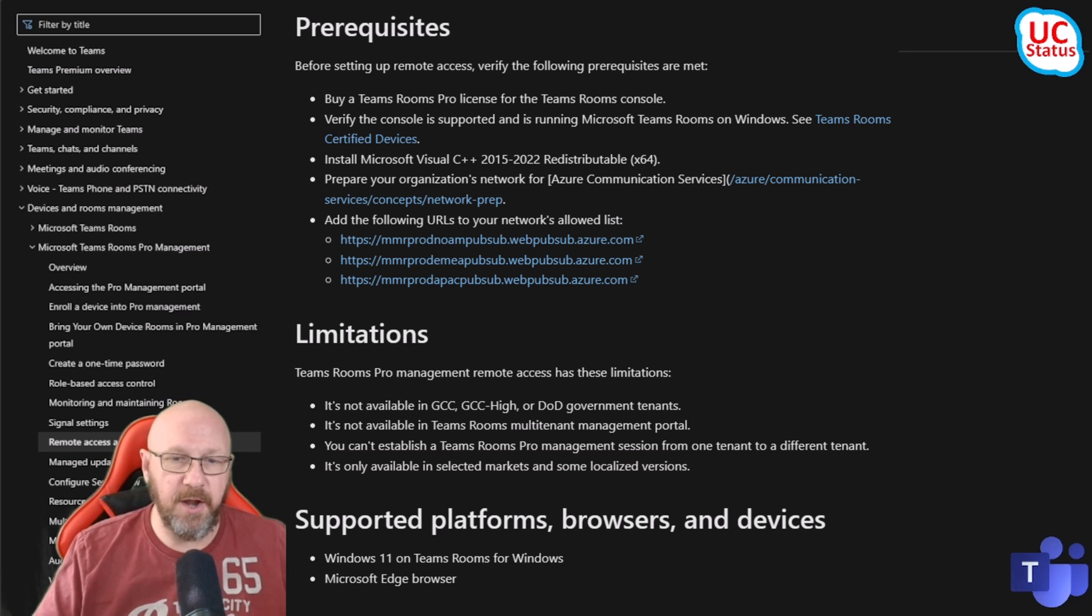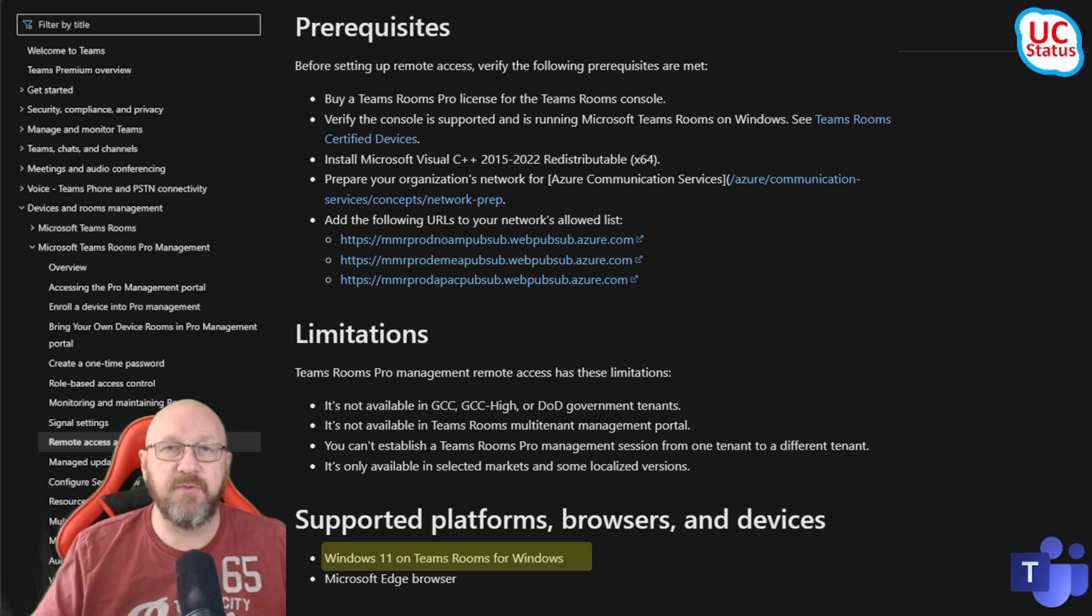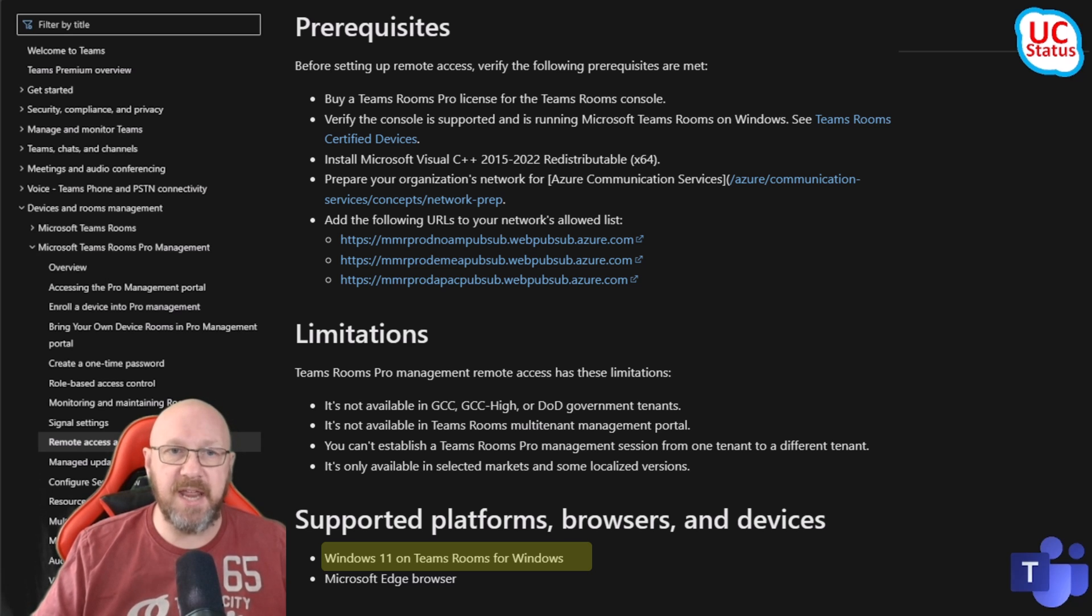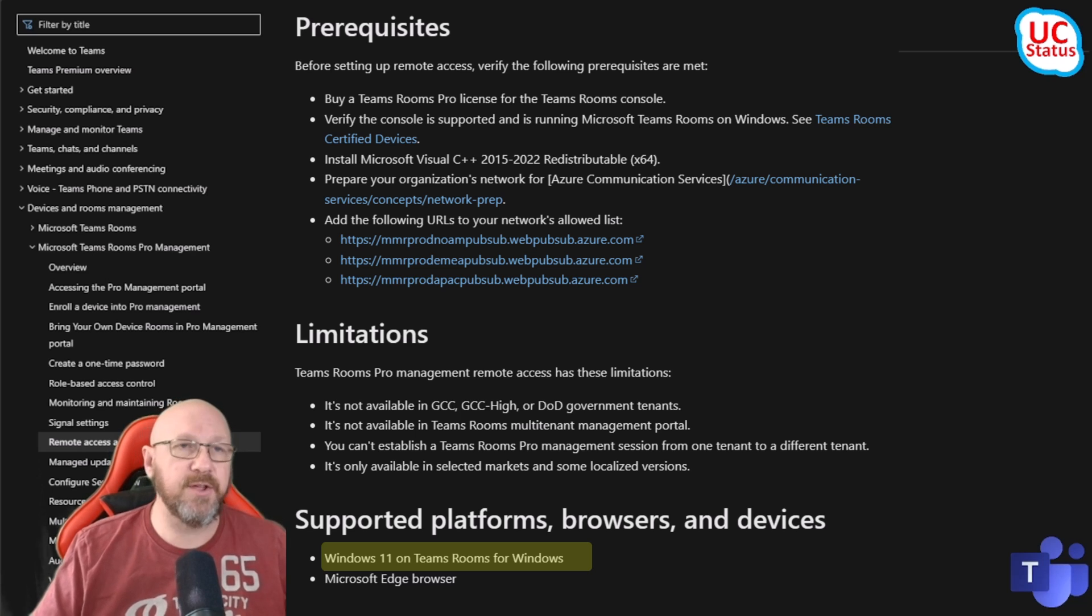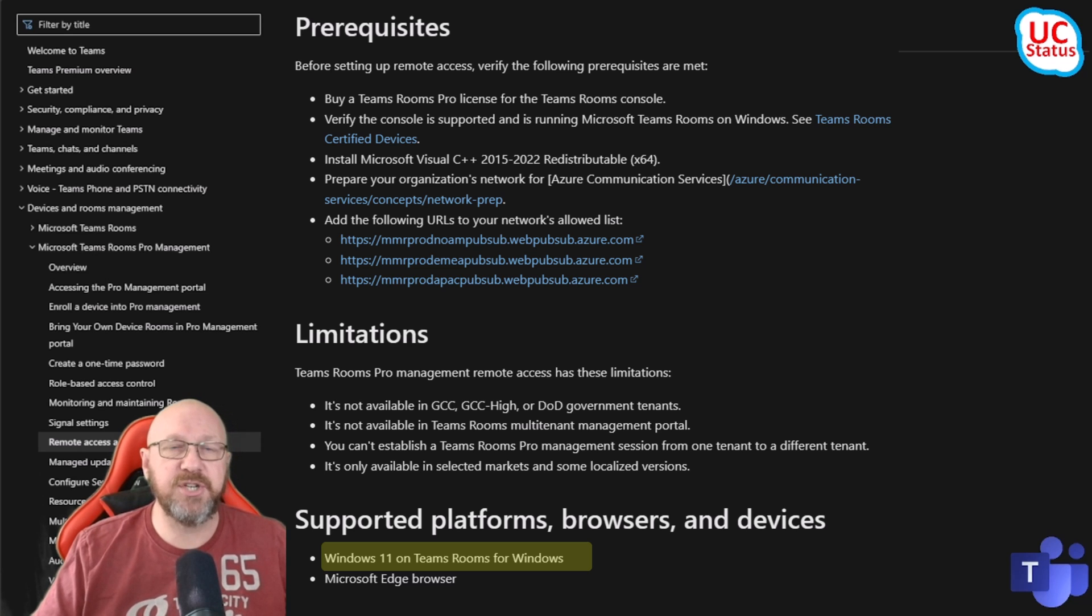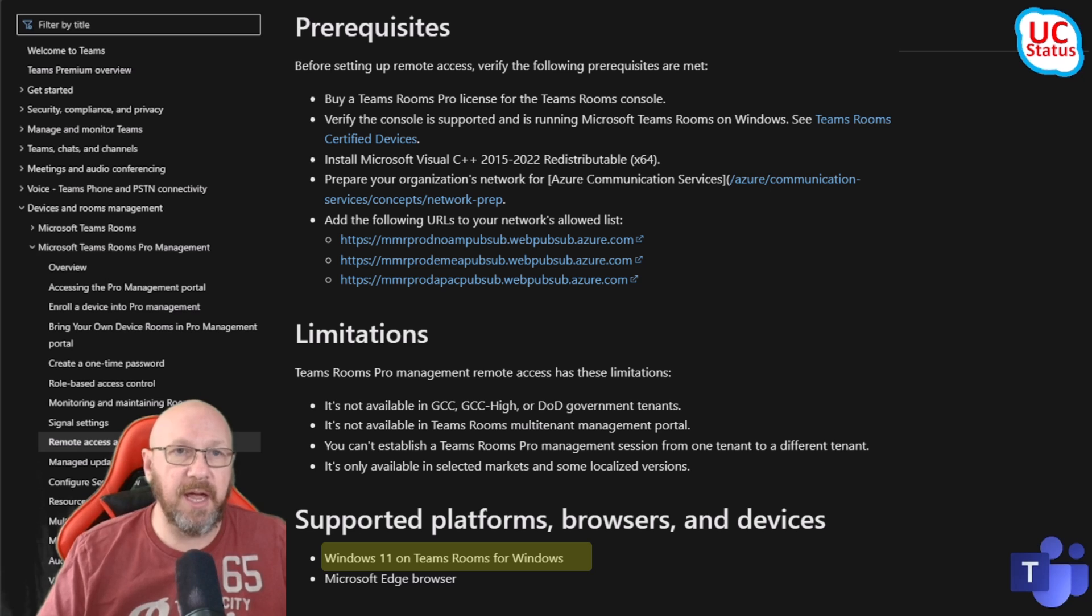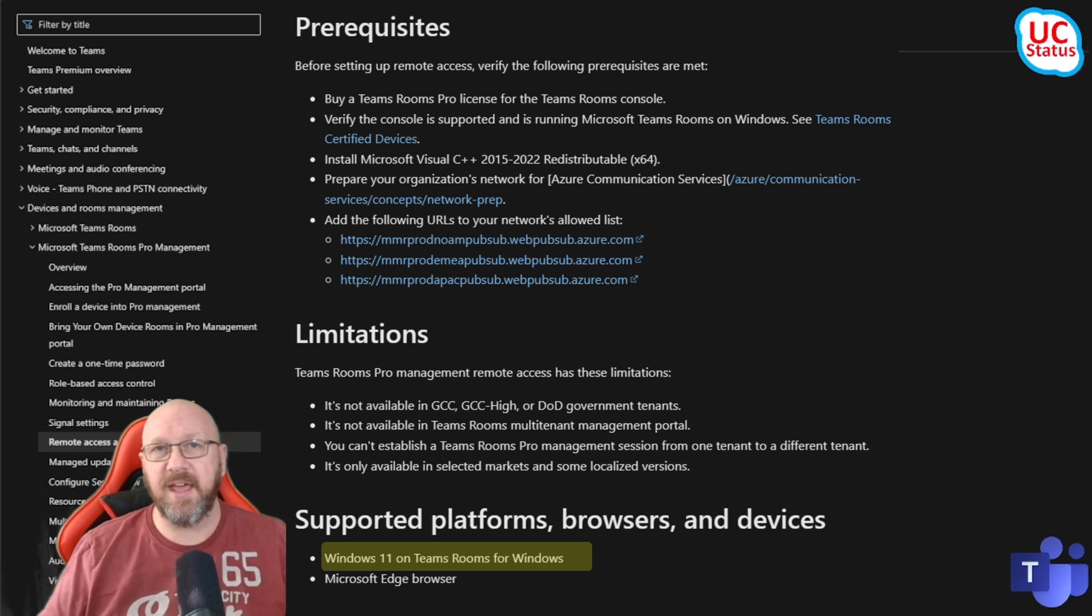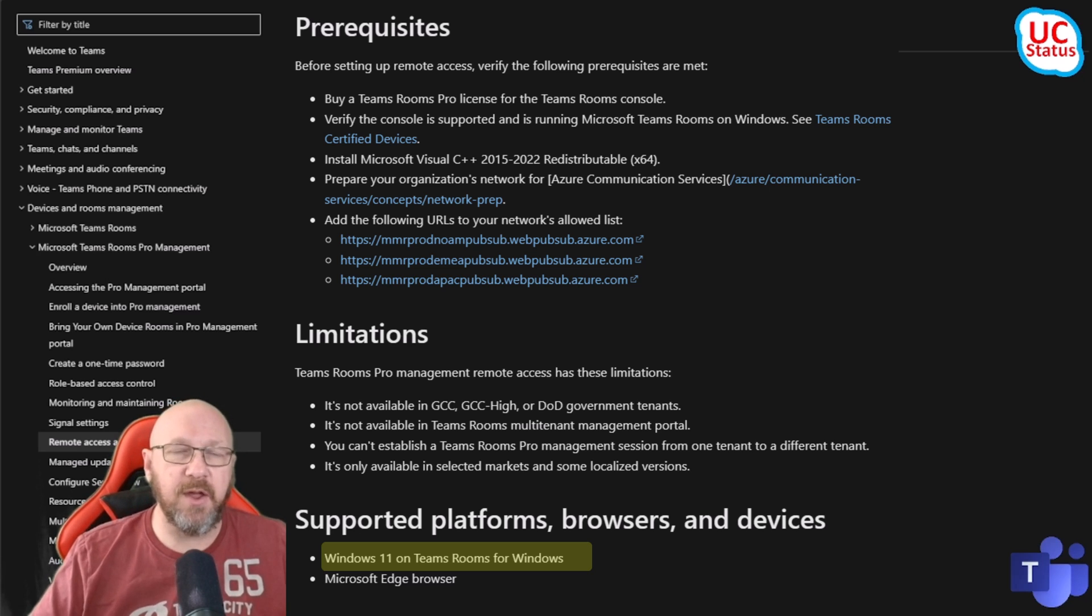Supported platforms: you need to be on Windows 11 on the Teams Room for Windows device. It won't work if you're still on Windows 10, so if you need to go get updating to Windows 11, that fixes a lot of things anyway. It also enables a bunch of really cool things. You're going to get version 5 and 4 before that and a few other things. So yeah, go ahead get updating to Windows 11 if you haven't already.